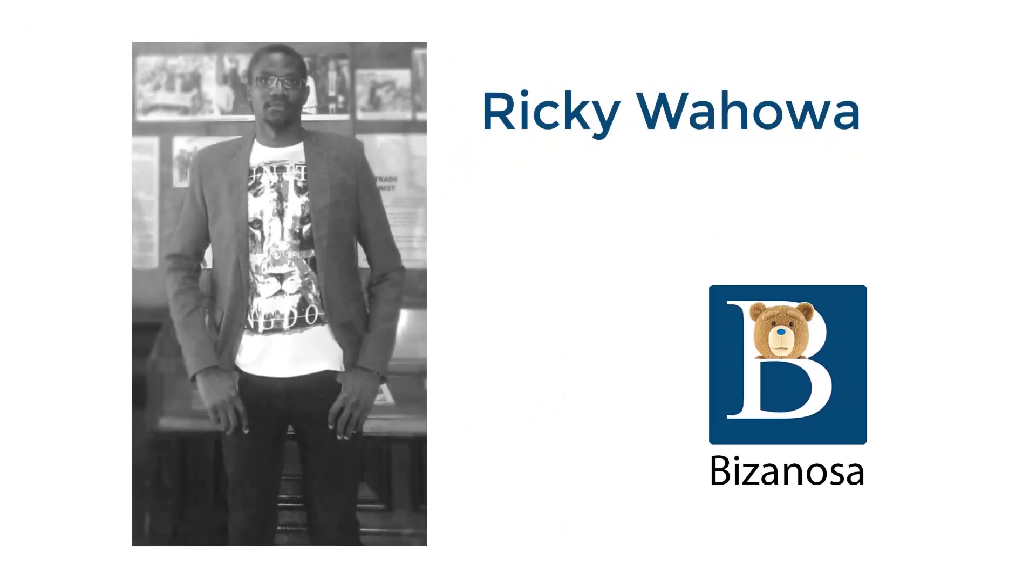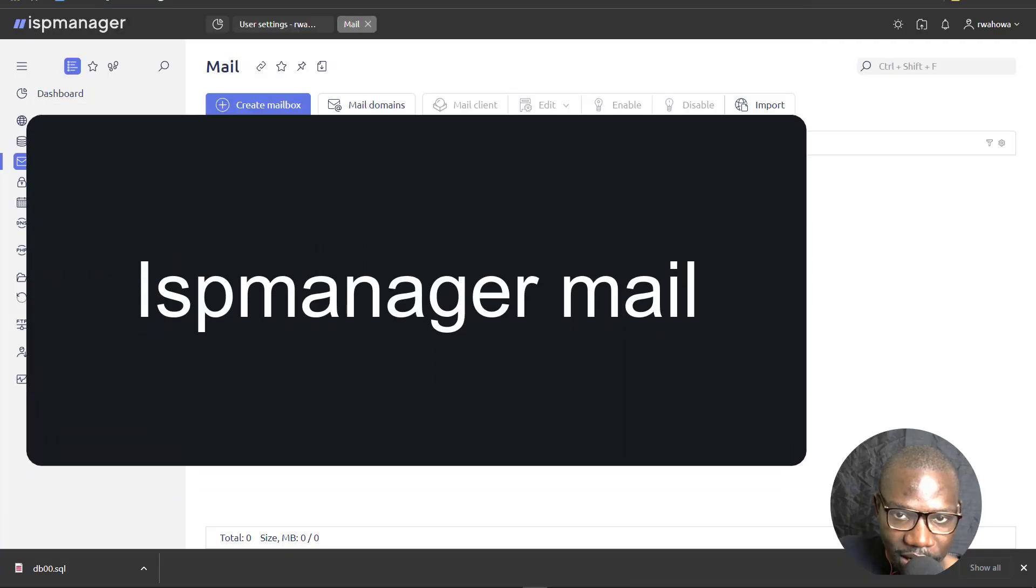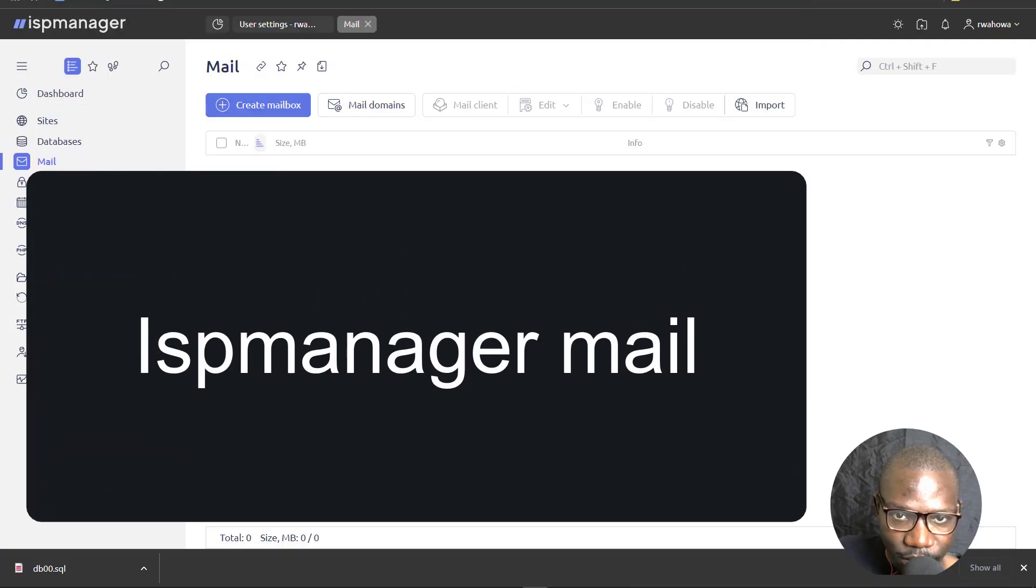In this video, let's talk about ISP manager mail. So let's see how you can create a mail domain and add mailboxes.